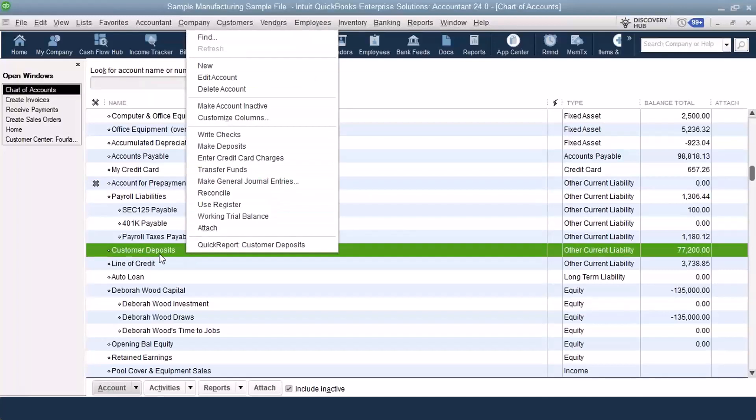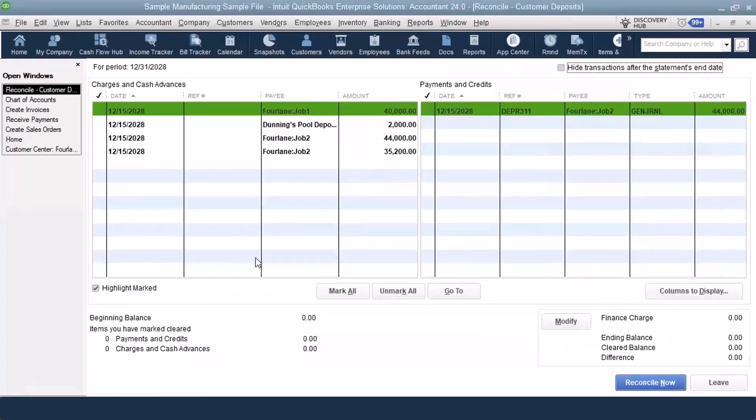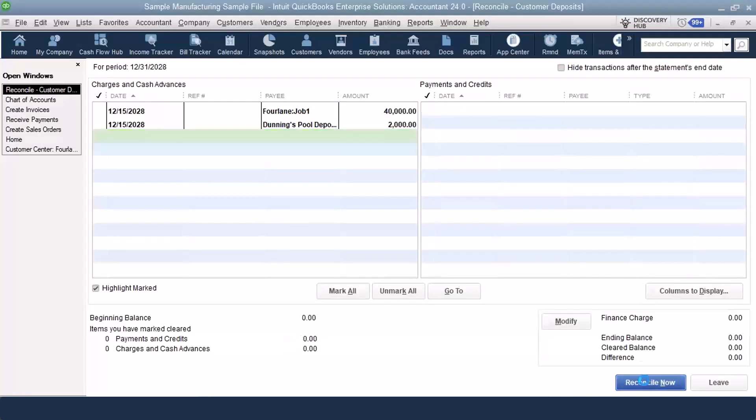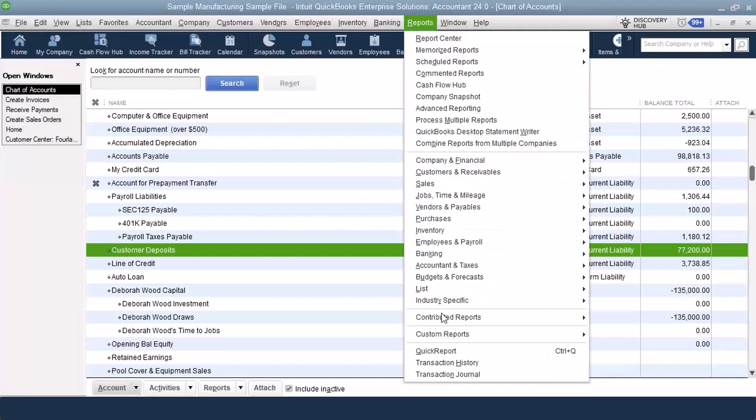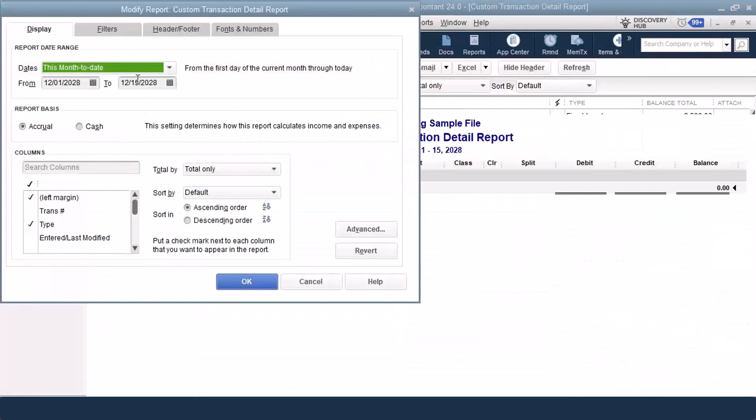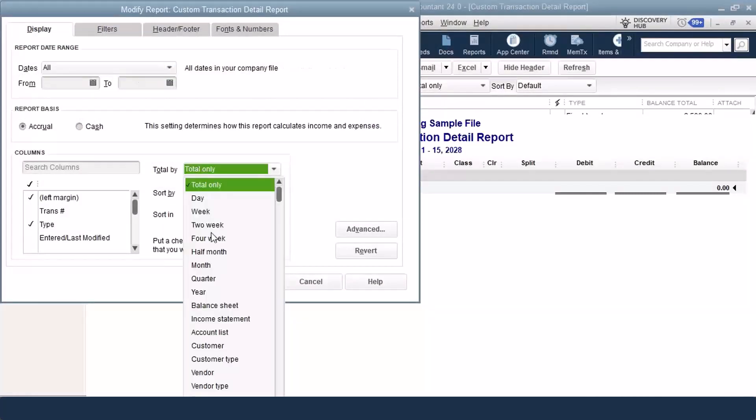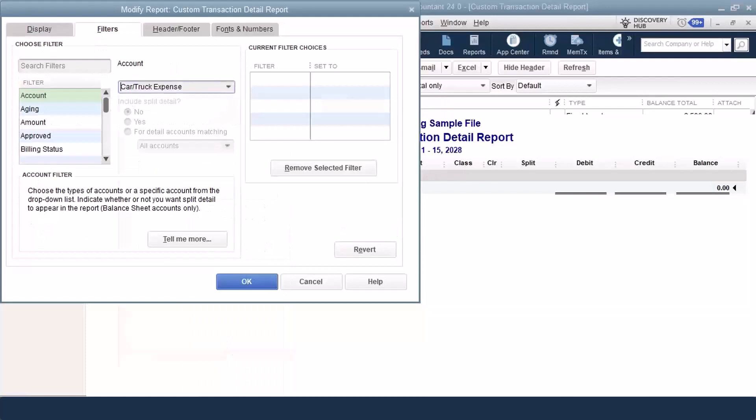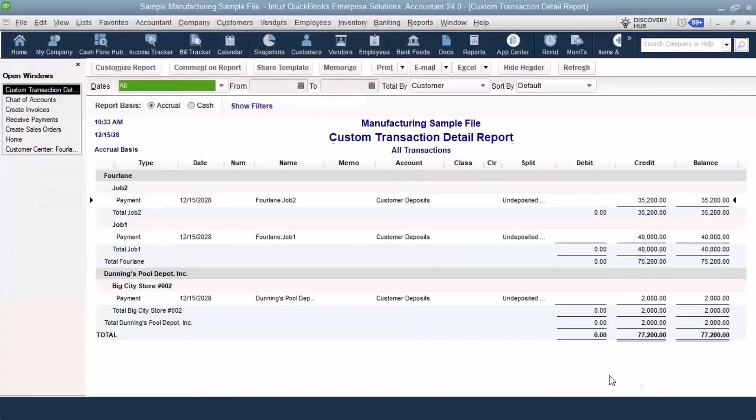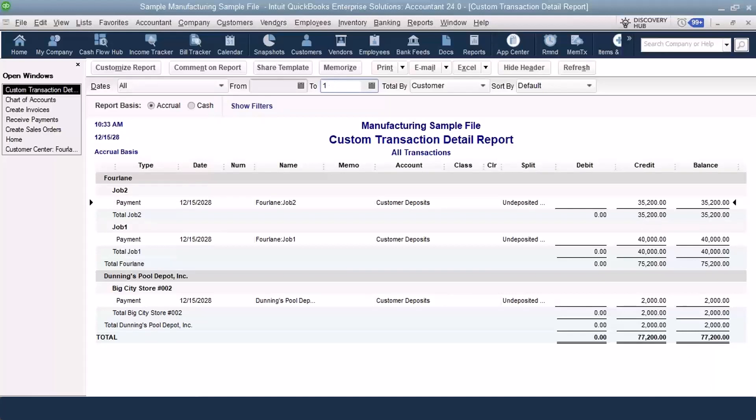On the Customer Deposits, this one would be a little bit different. I still recommend reconciling it. Again, always reconciling to zero because we are not getting a statement. When I come in here, I check off the ones that have cleared each other, and then that way I'm left with the balances only of what's left. I do that because I can go in and do a custom transaction detail report for all time, totaling by customer, filtering for the customer deposit account, and then also filtering for cleared of no. Create a report for what is sitting in my balance. It should be as of whatever, 10/31, or whatever the date is that you're using at the end of the month. But that way I know and can substantiate the balance and who I have money for sitting in my prepayments account.